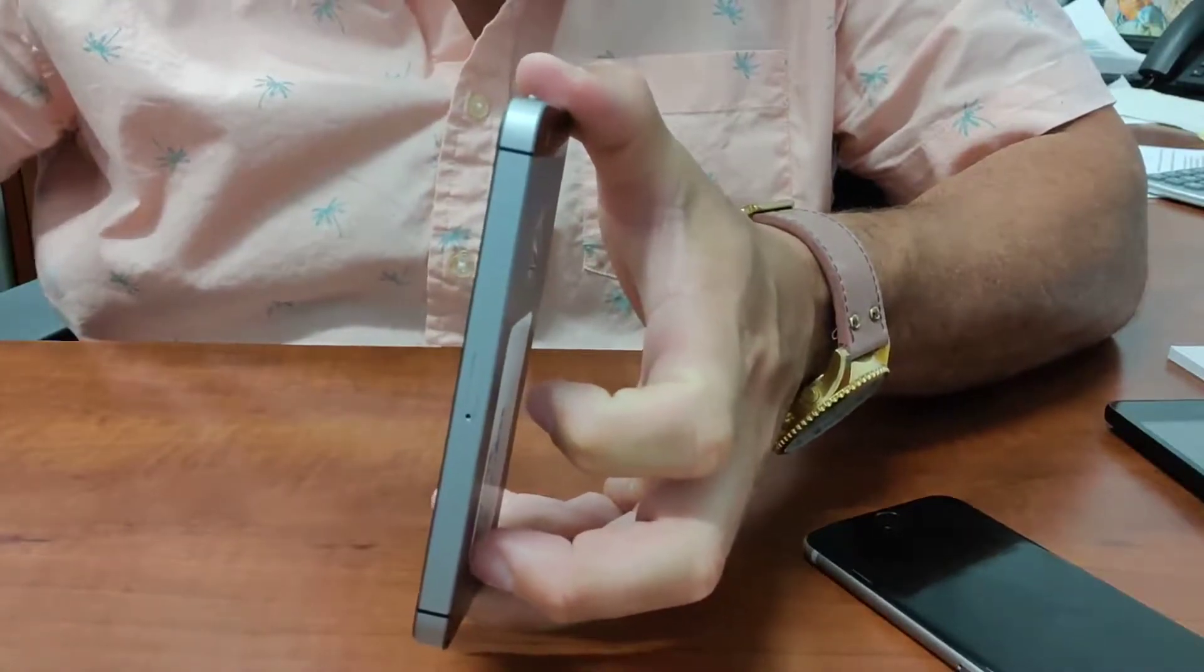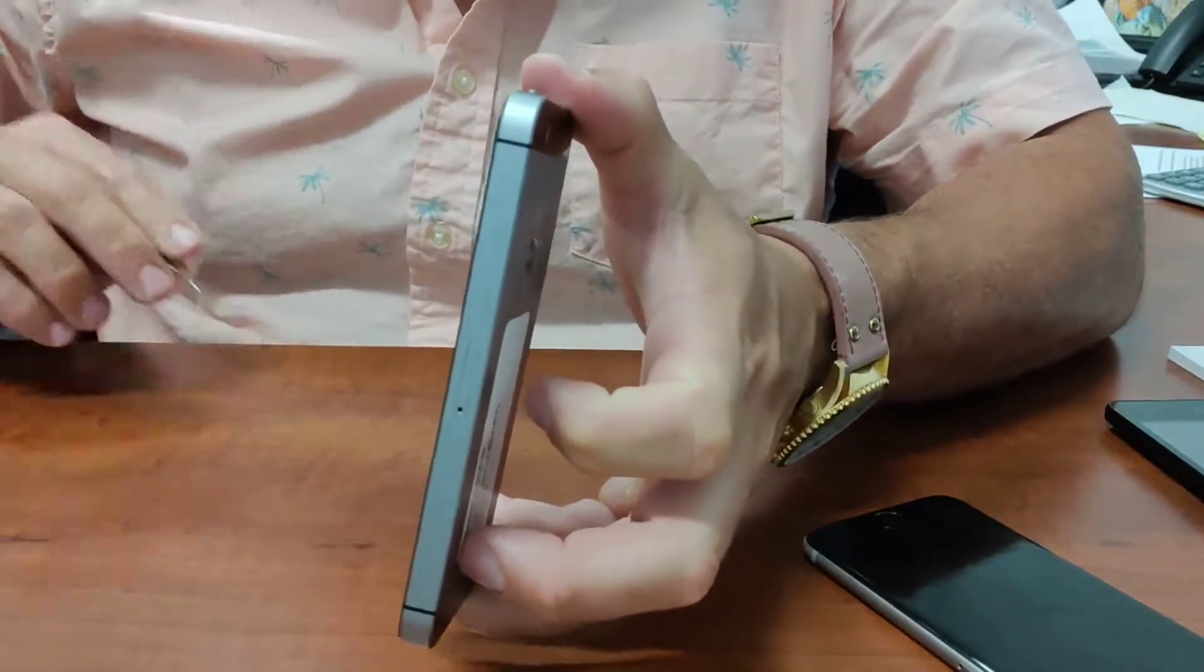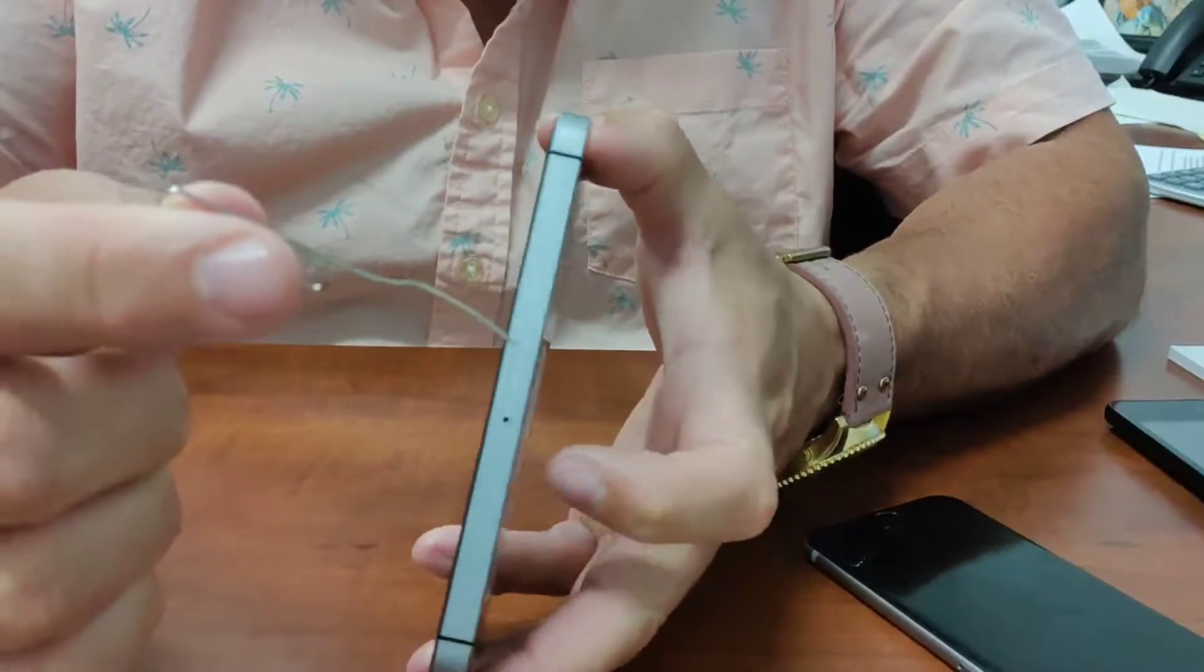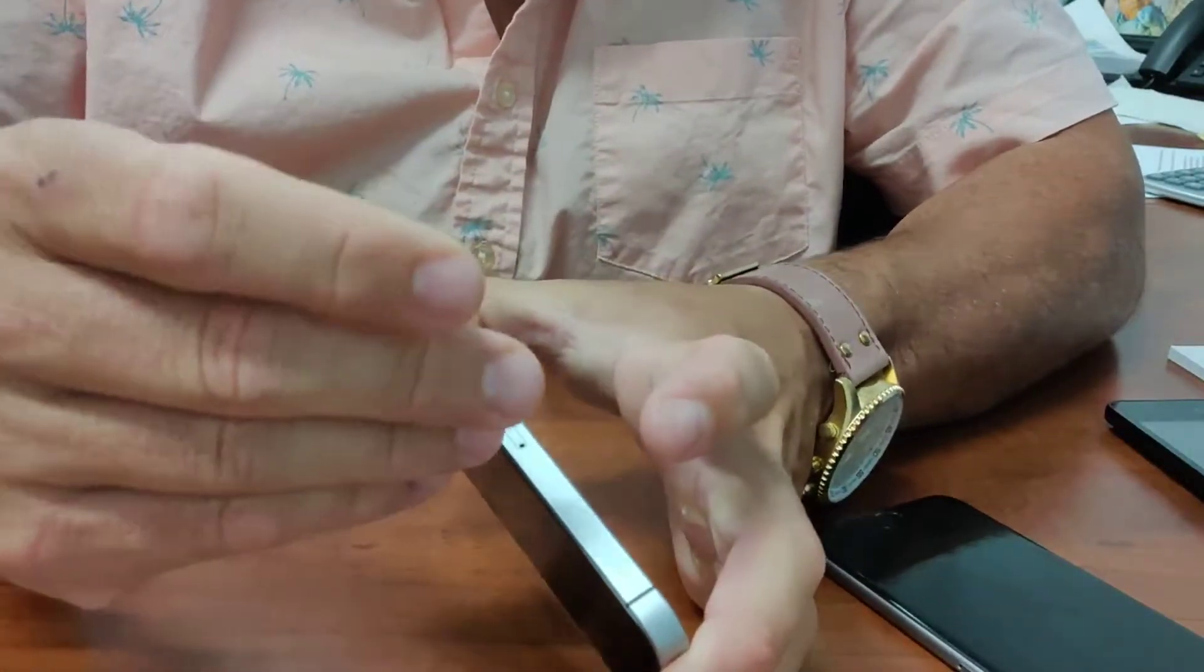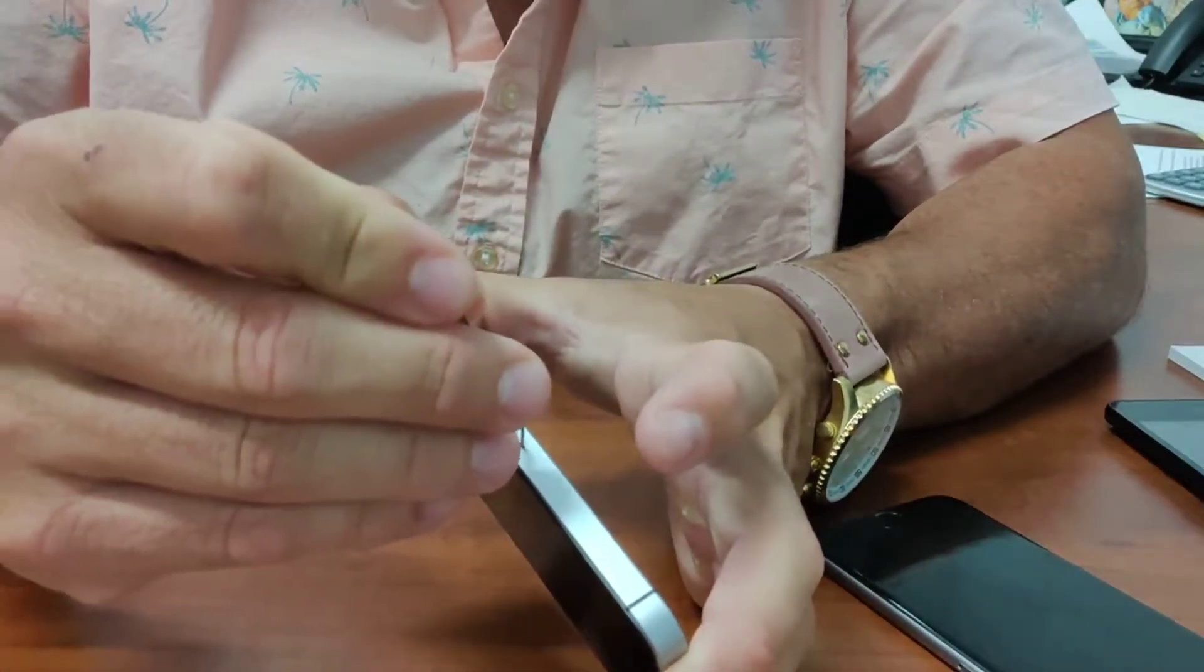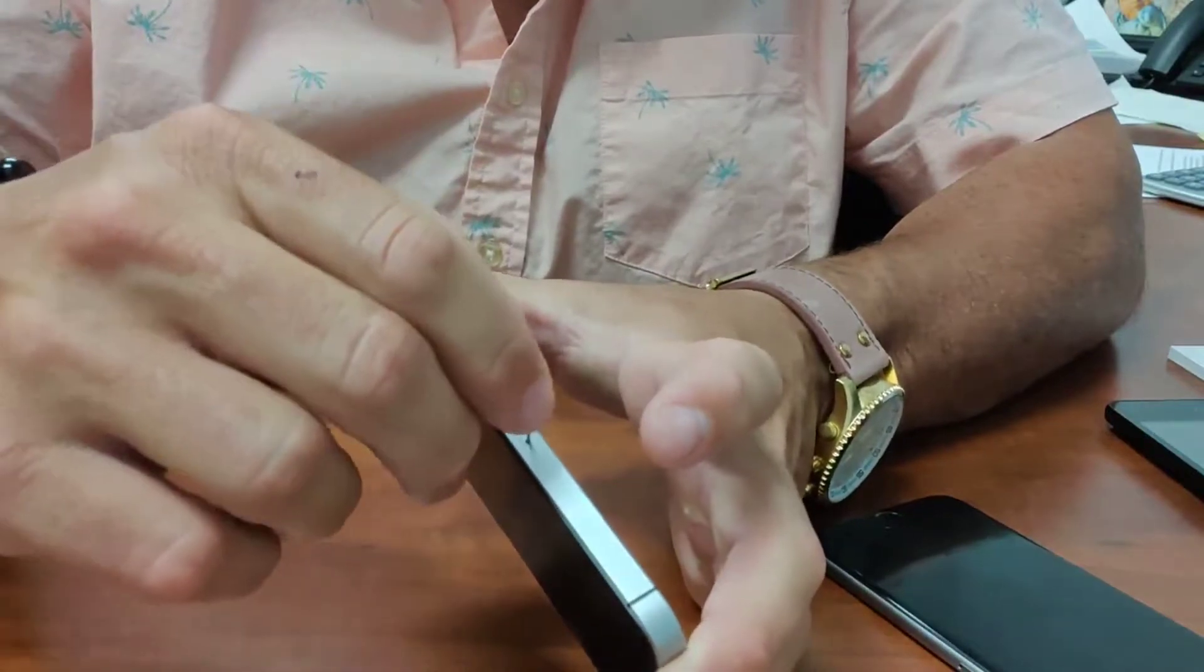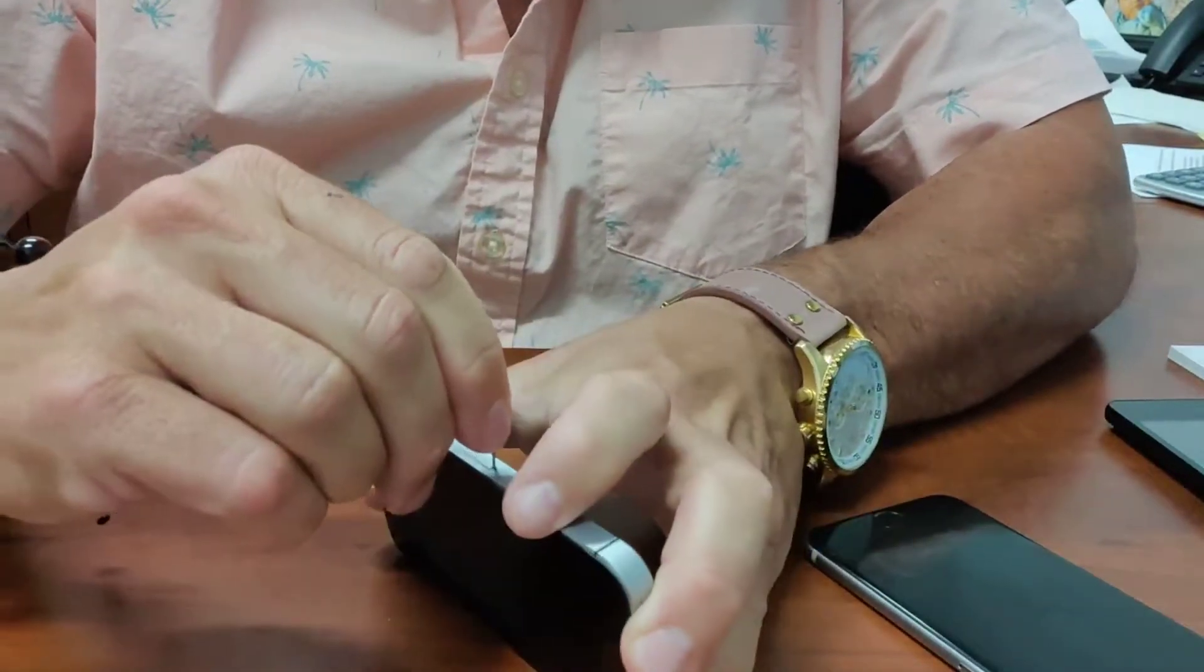Apple recommends you simply use a paper clip to eject the SIM. I'm sticking the paper clip into the hole and just giving it a little pressure, a little push.